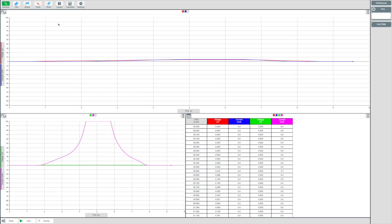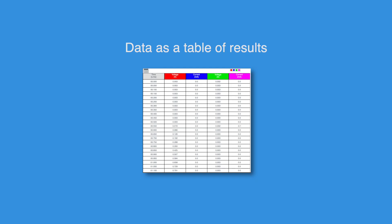Within the EasySense 2 software, you can also present your data as a table, showing the information as rows and columns as you would expect to see in a spreadsheet application like Excel.